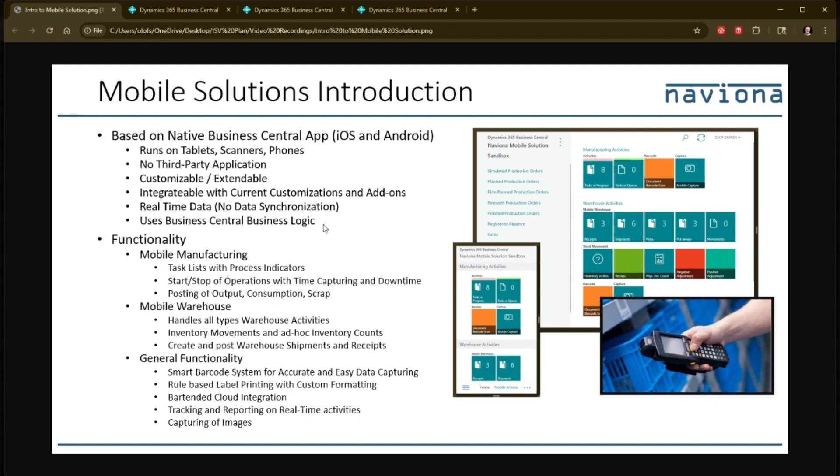So this, to us, is a key benefit with our mobile solution compared to other mobile solutions that have their own proprietary software and they communicate back and forth with web services and sometimes XML files.